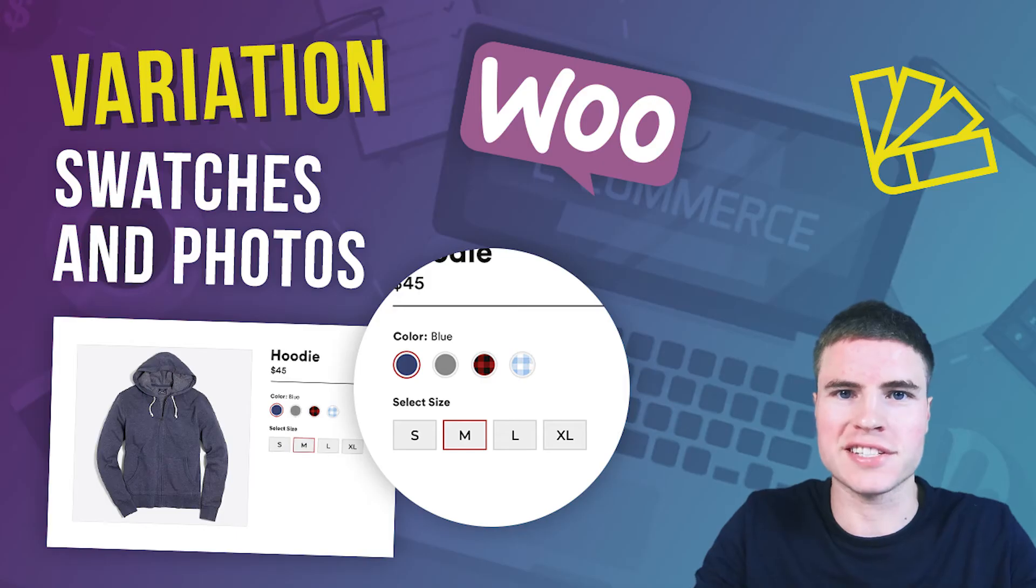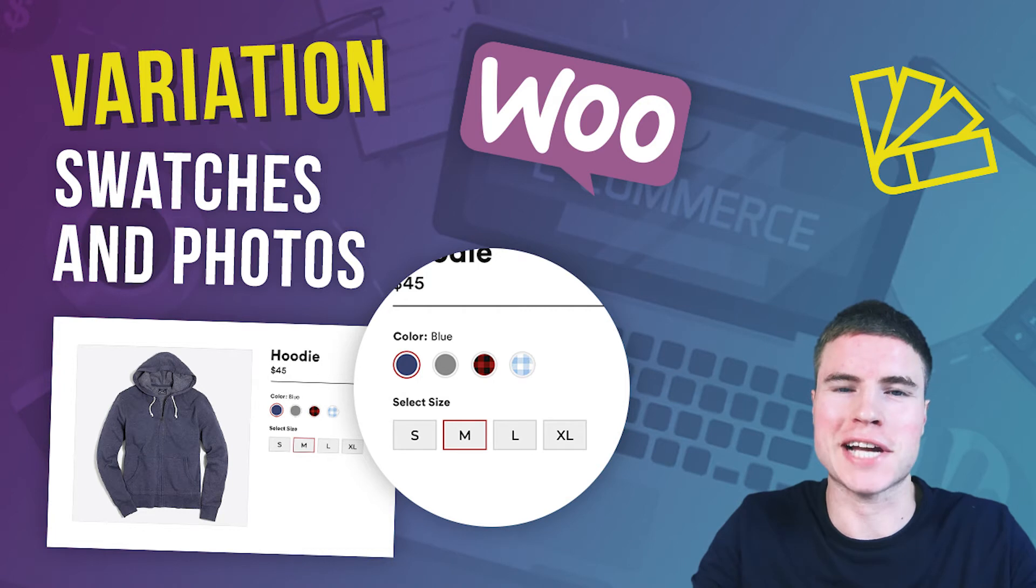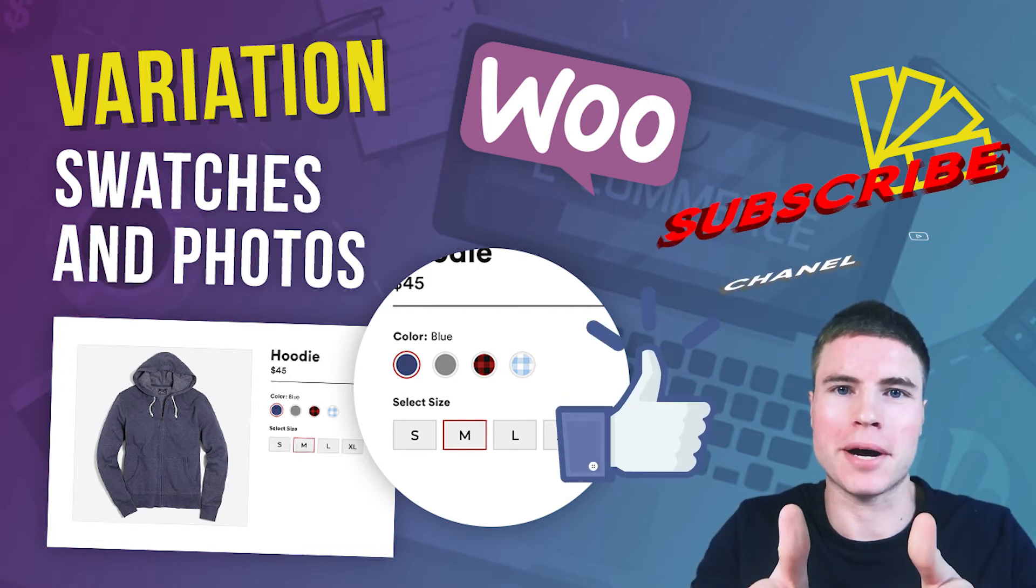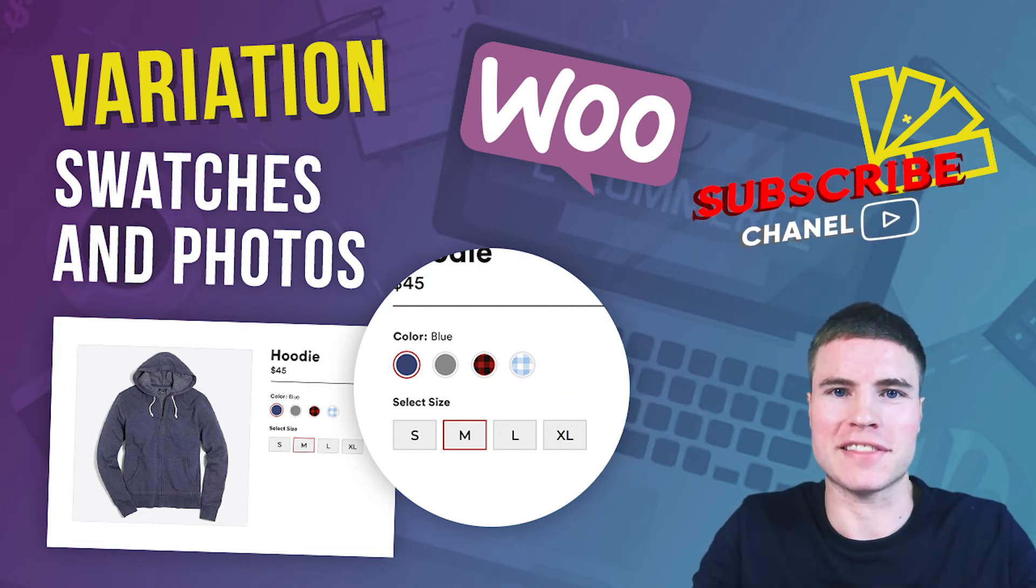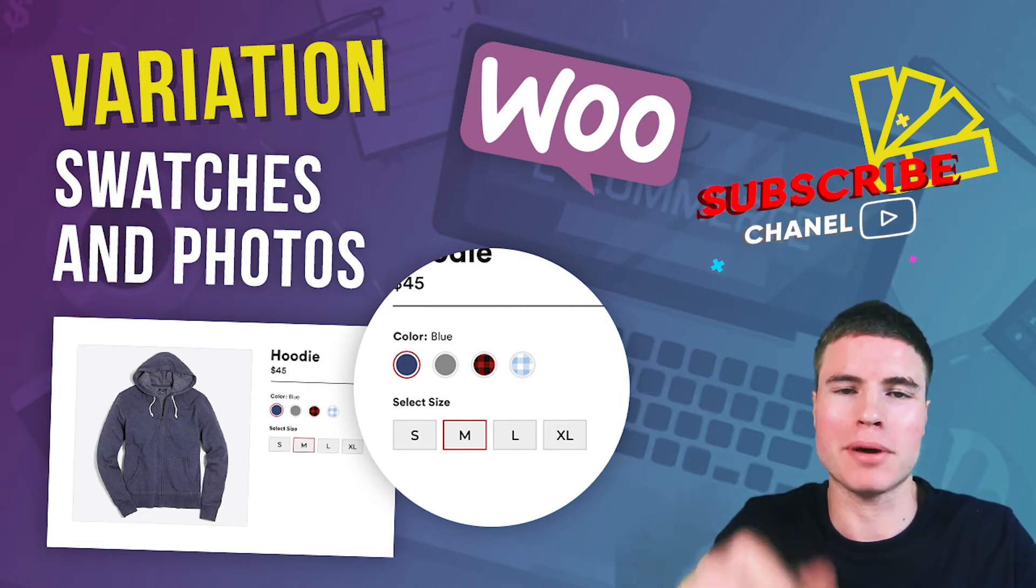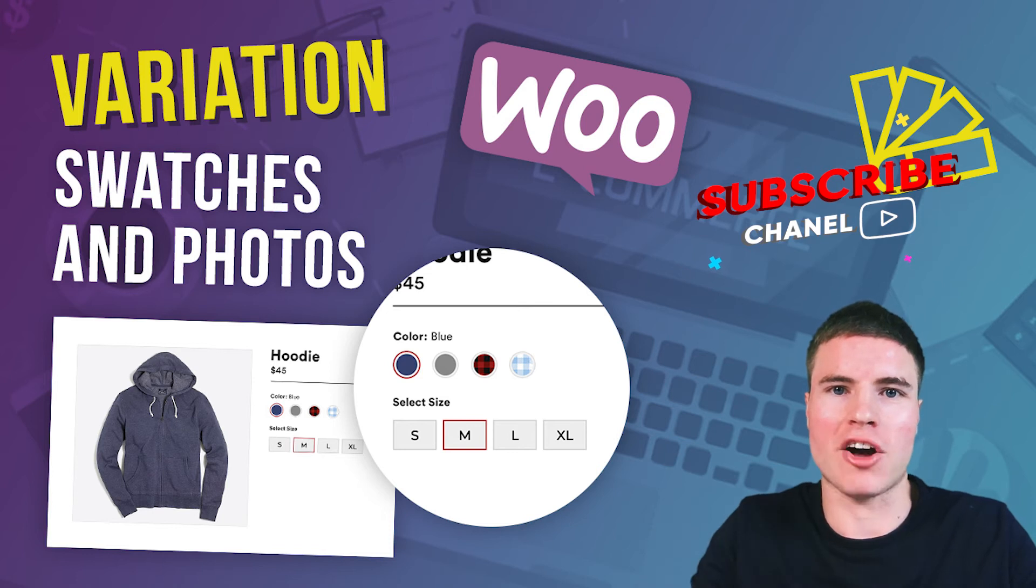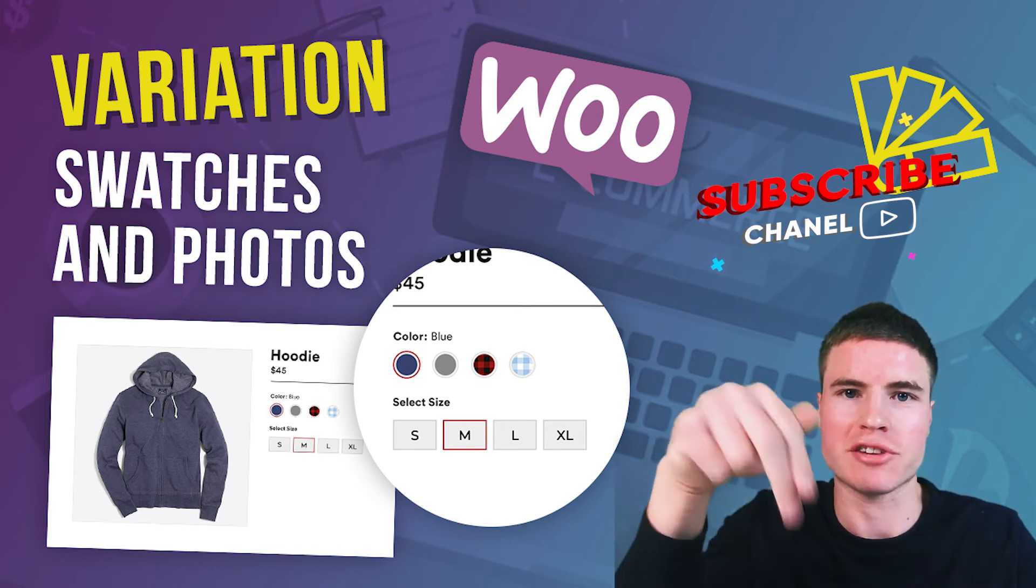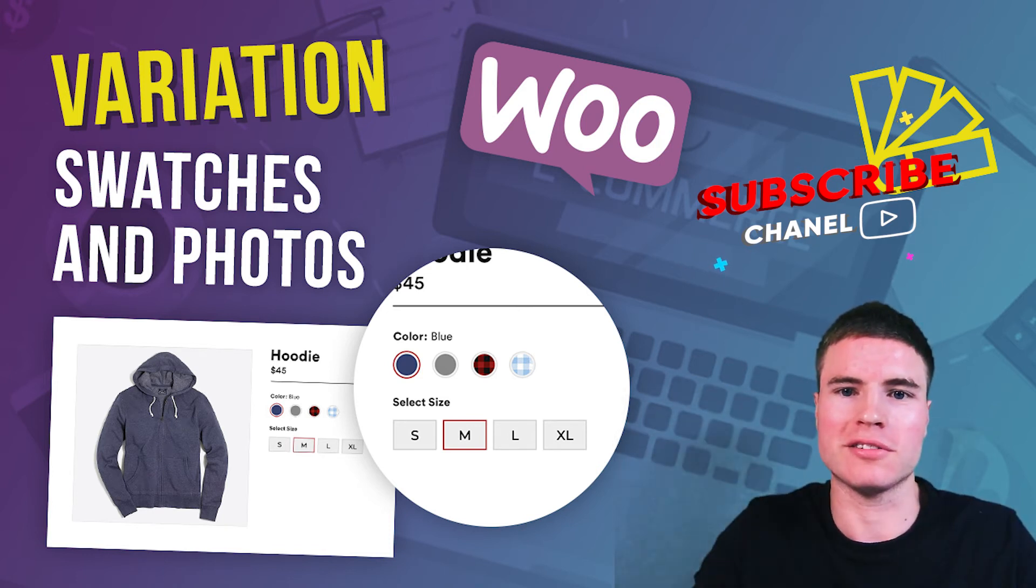But first, if this is your first time here, make sure to hit that thumbs up button, make sure to hit that subscribe button, and all the links to the plugins can be found in the description box below.